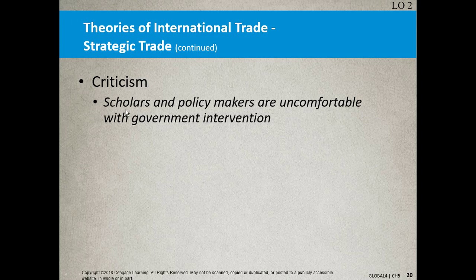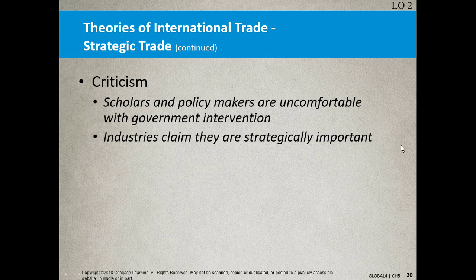The criticism is that scholars and policymakers are uncomfortable with government intervention — what if the government makes a bad bet? Industries claim they're strategically important and go to the White House seeking protection through subsidies. A subsidy is a trade barrier — I want to make sure you understand that. A government subsidy is a trade barrier, and we'll talk more about that as we go into trade barriers.